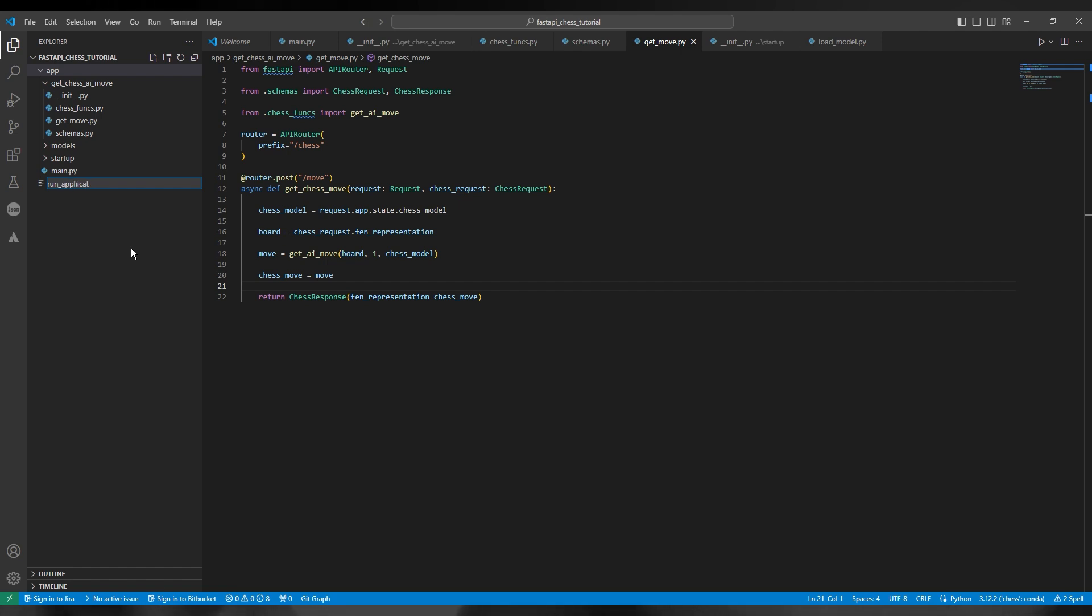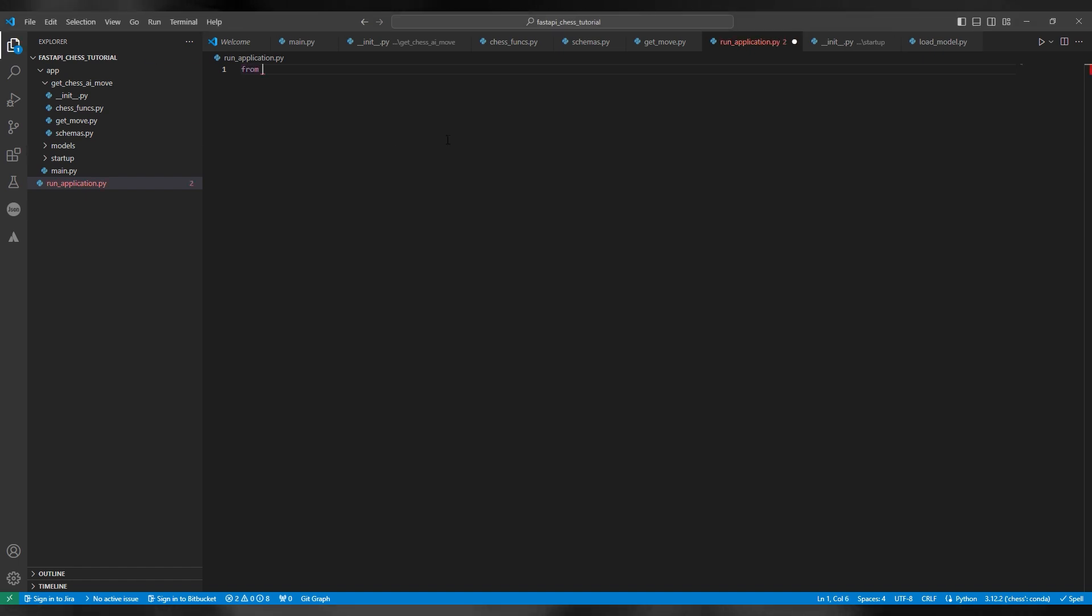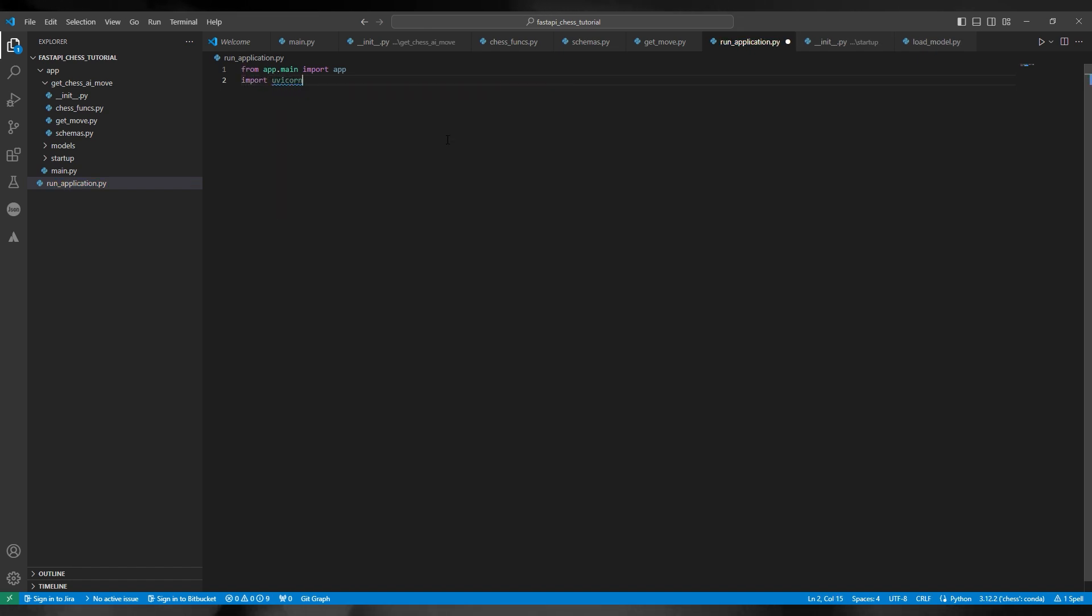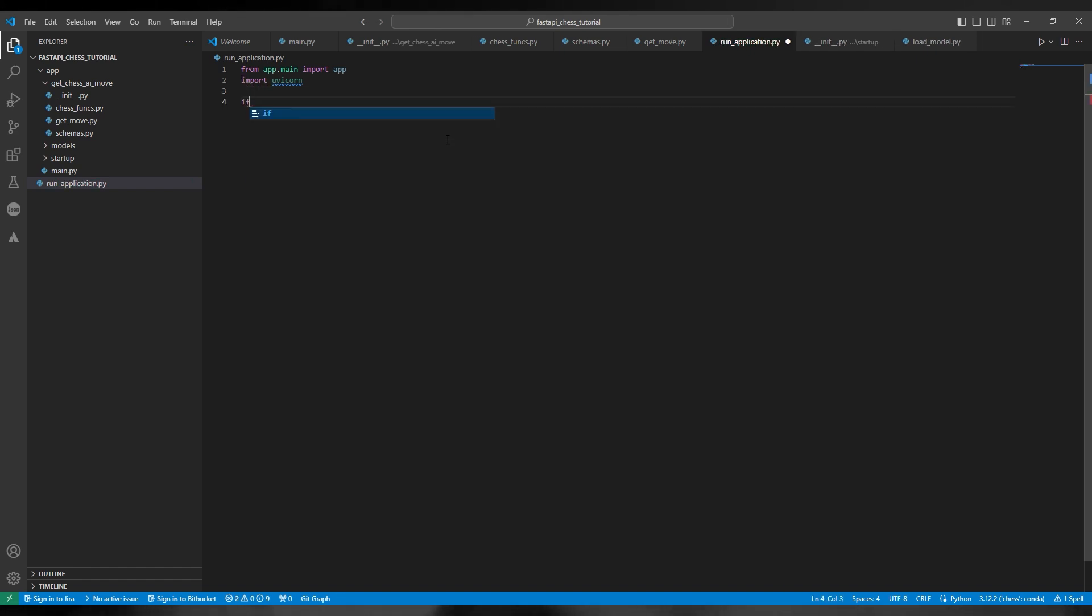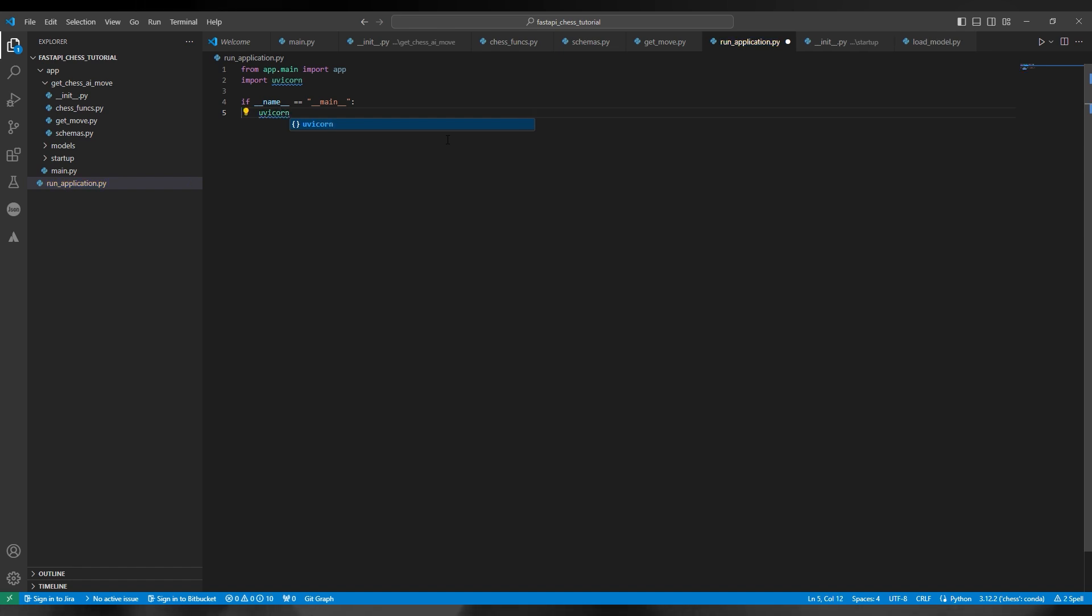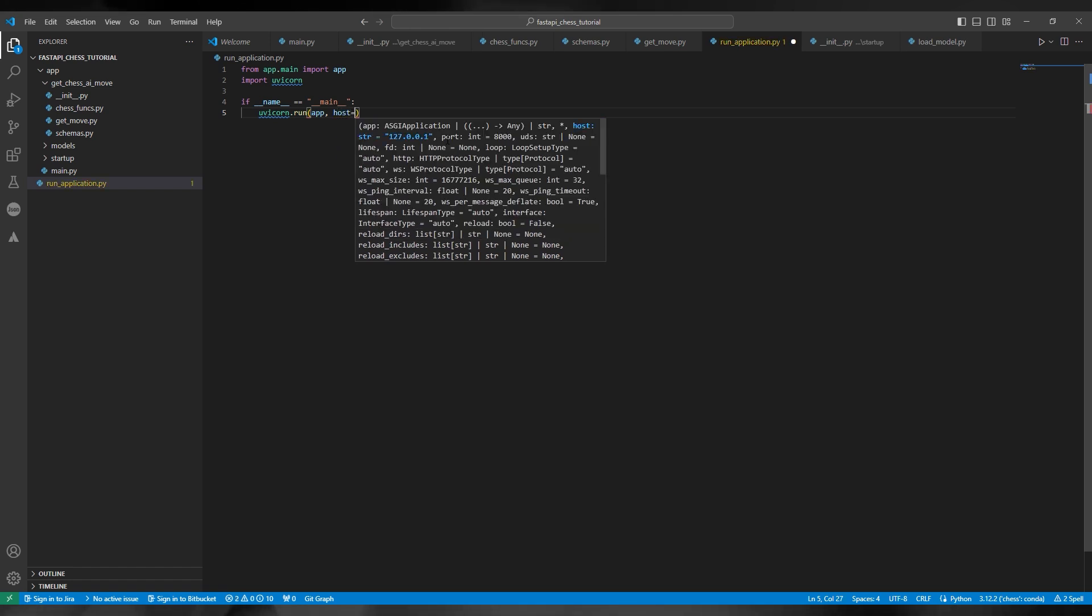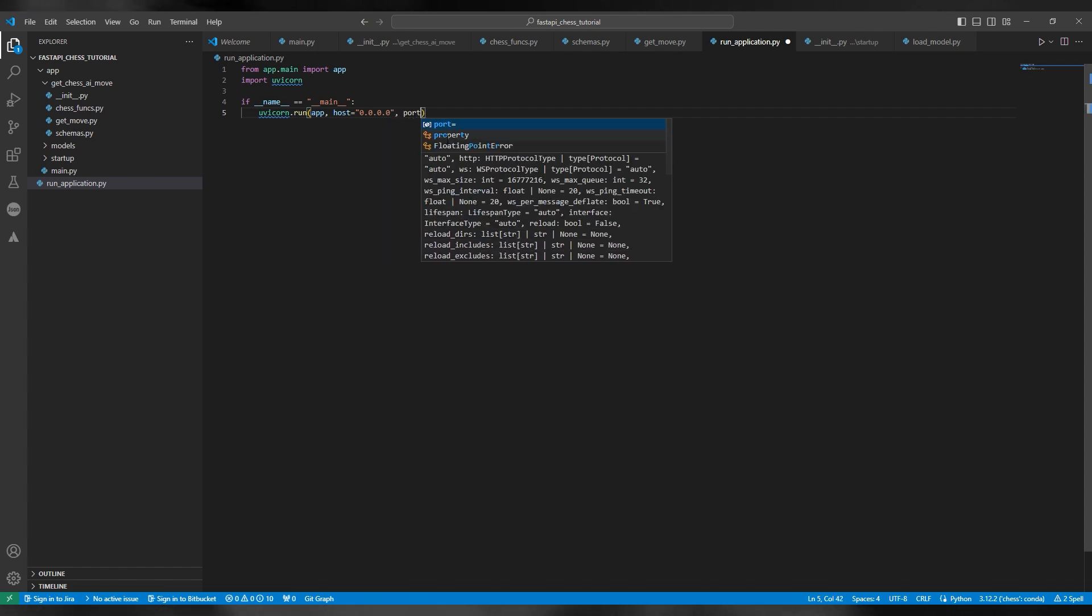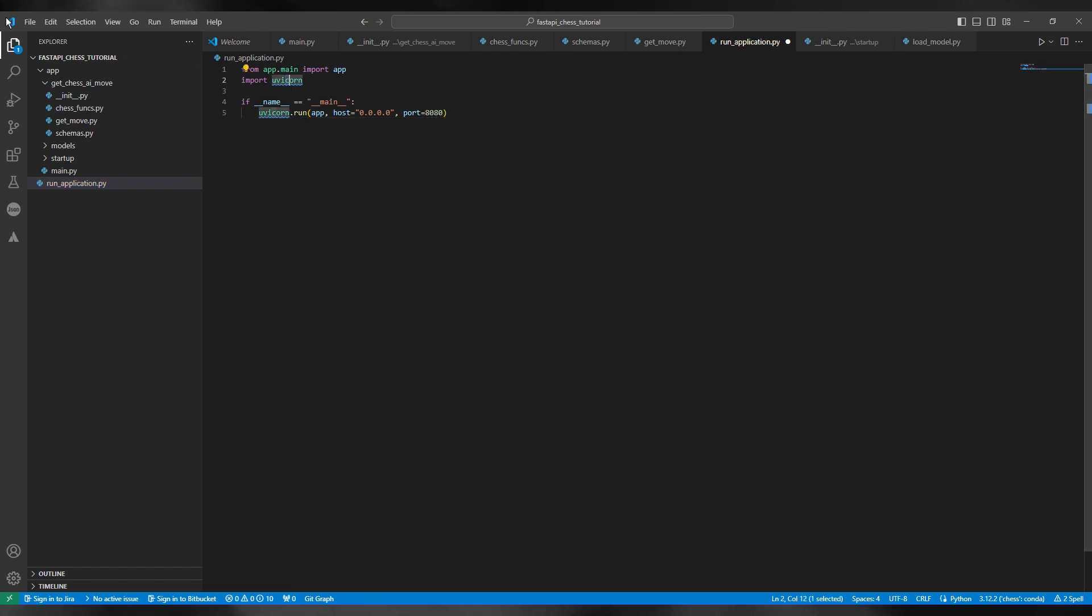So next we need to build the run application. This is the entry point to the application and how you actually run it. So we're just going to quickly import it. From app.main import app, import uvicorn. And then we're just going to say if __name__ equals __main__, uvicorn.run app, host equals 0.0.0.0 - that means localhost - and then I'm going to set the port to be 8080. In past videos I did 5000, but the standard for FastAPI is 8080.